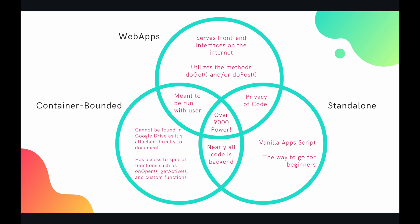Next you have standalone. And standalone is what we're going to be using for the majority of the videos on this course. Basically it's just vanilla app script. It's the way to go for beginners. Very simple to get started. Each of these standalone scripts are files in and of themselves so that you can find them directly through Google Drive.